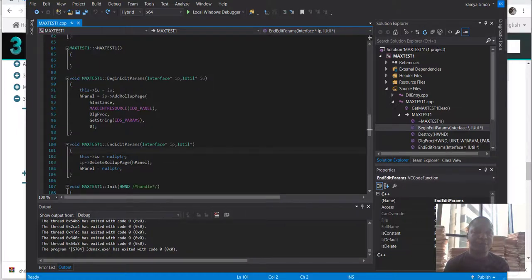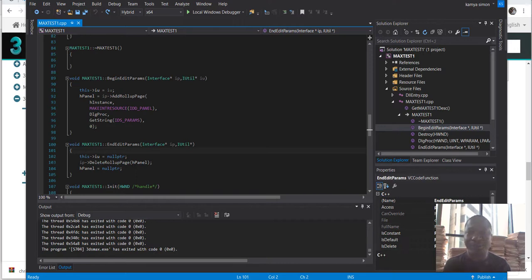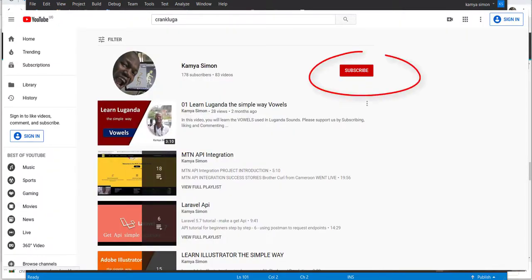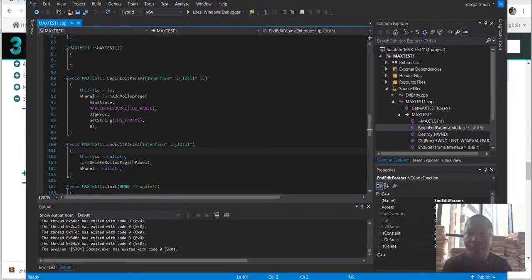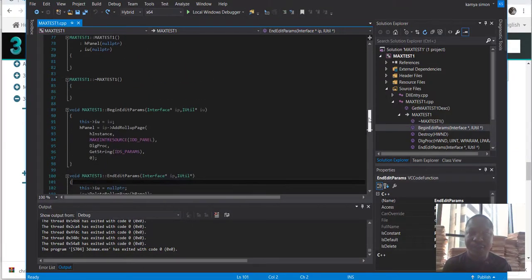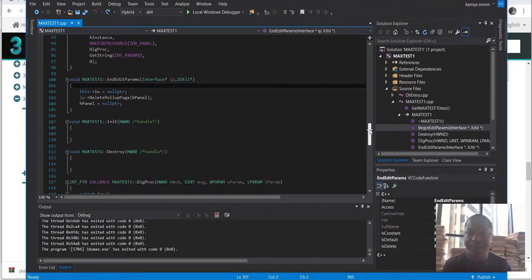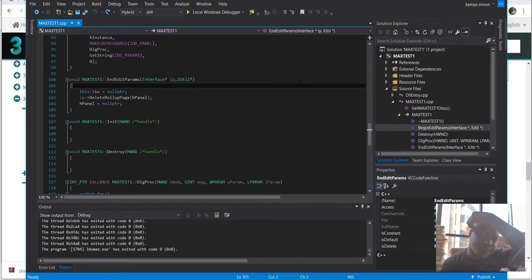Hello everyone, thank you for watching these videos on the 3ds Max SDK. My name is Kamil Simon. Do not forget to subscribe if you haven't subscribed yet. Today we're learning the basics of starting the 3ds Max SDK. I have Visual Studio 2015 launched, as you've been watching in the previous videos, and I'm also working with 3ds Max 2018.